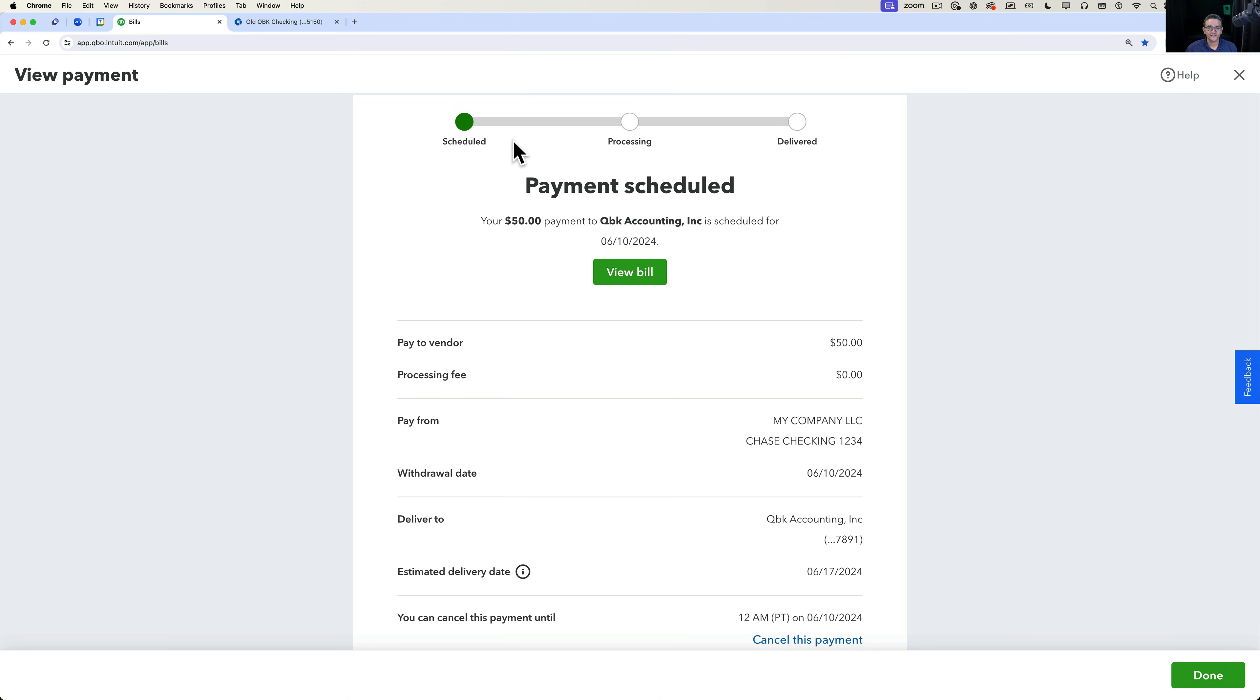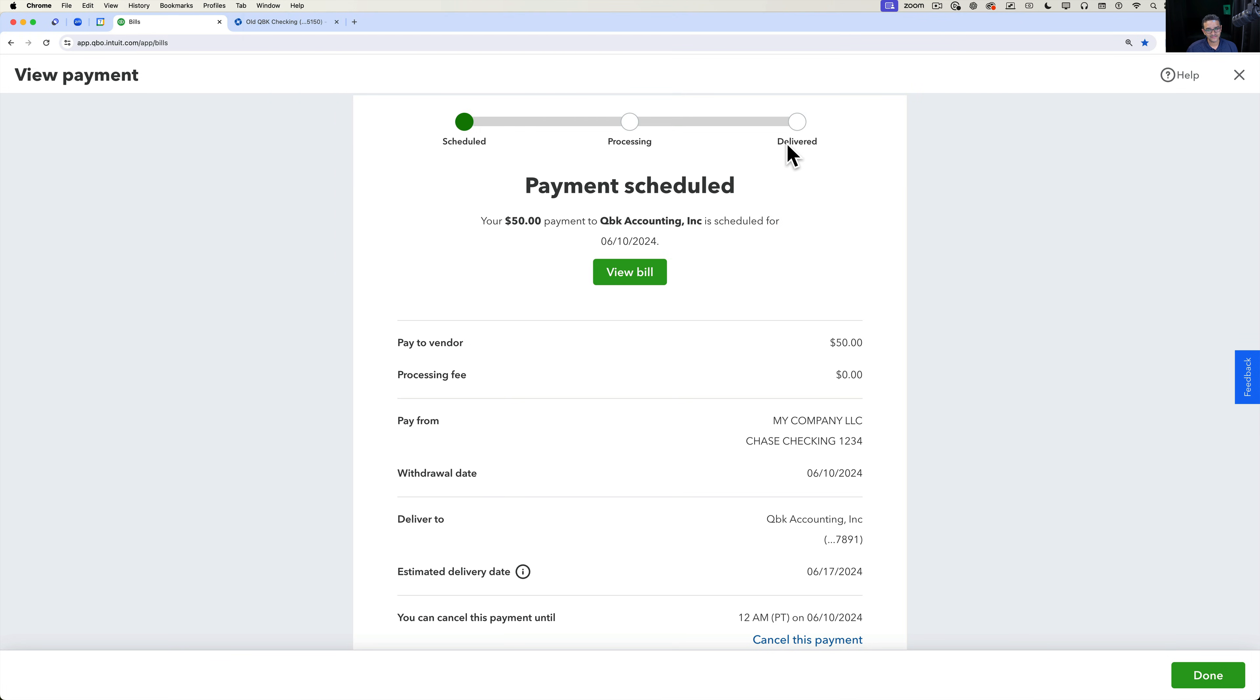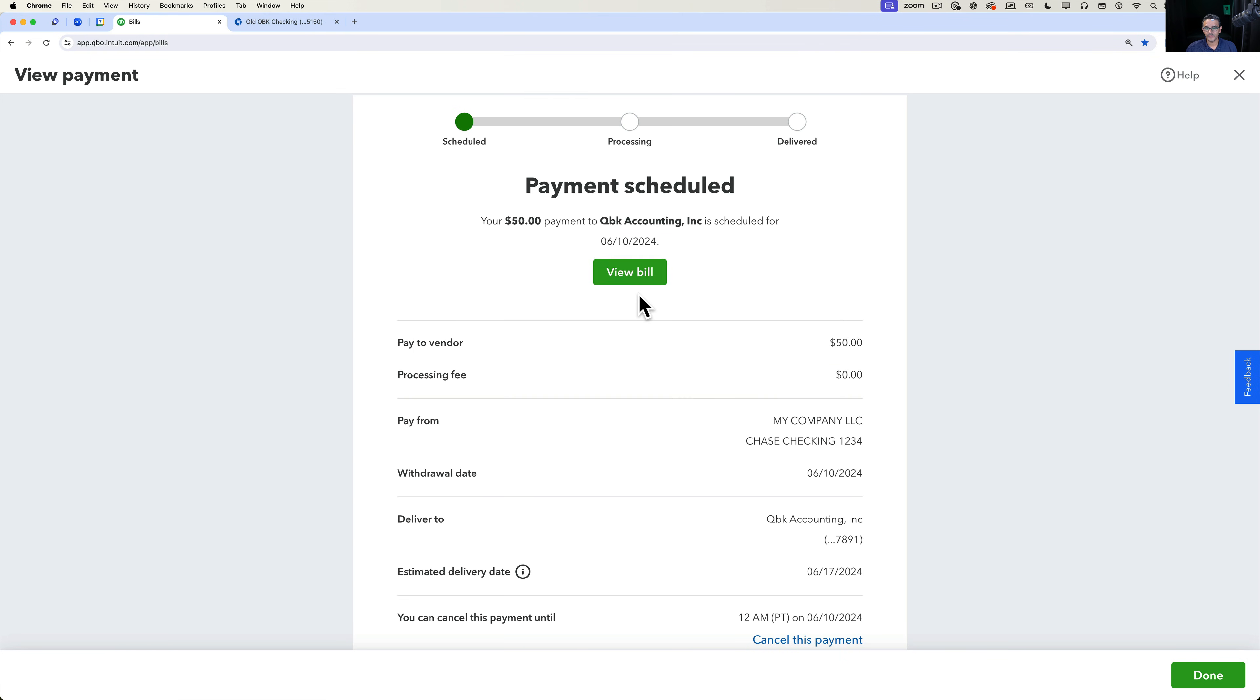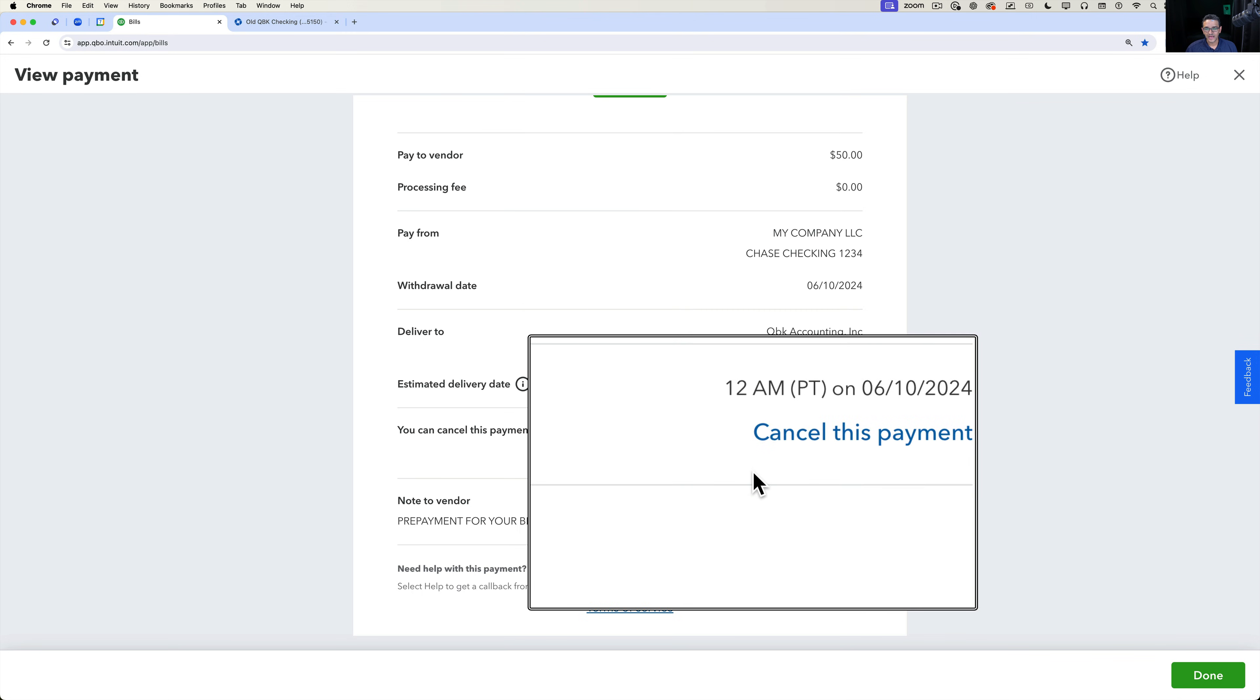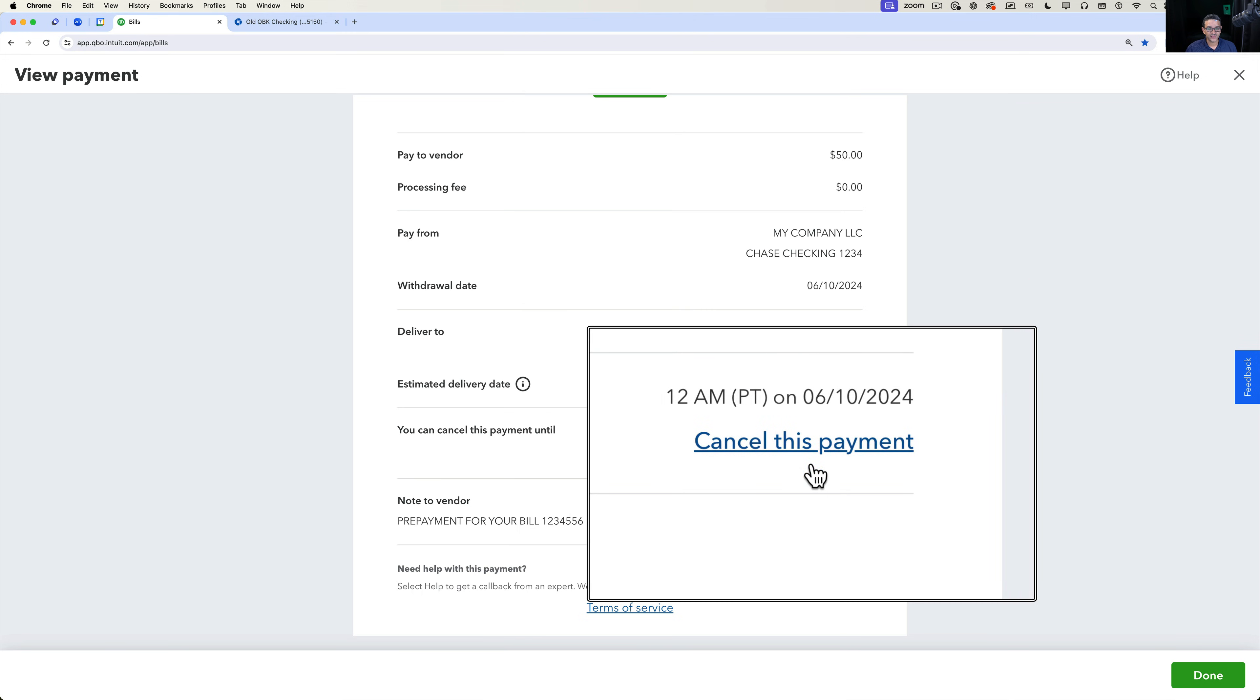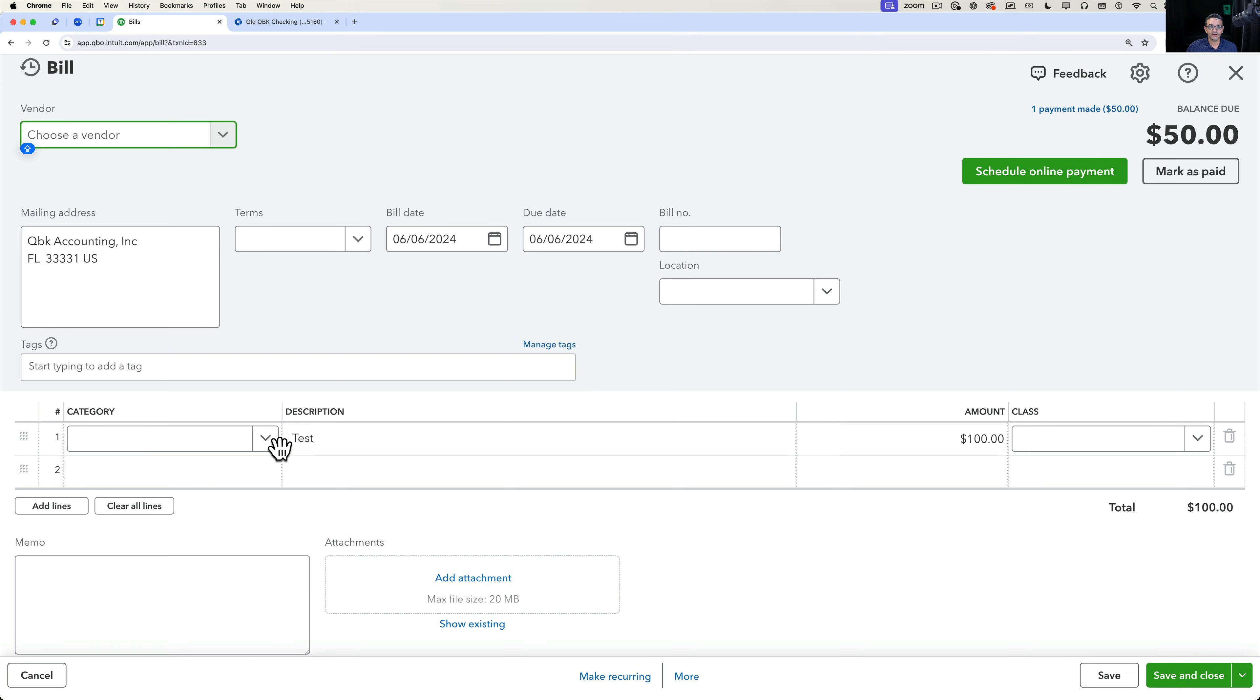Then it gives you a preview. This has been scheduled, it's not processing yet, it hasn't been delivered, it hasn't been paid yet. You get a link to be able to see the bill. You can scroll down and just kind of see, okay, which is the account that I'm paying from, account I'm paying to. It tells you when you have a chance to cancel the payment and then the note to vendor that you entered. And then you click on done and then you will be done. You can open up the actual bill.